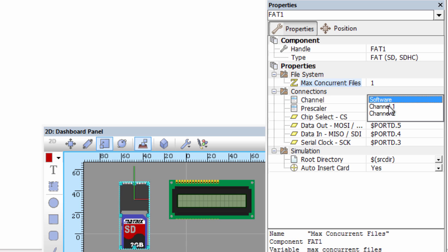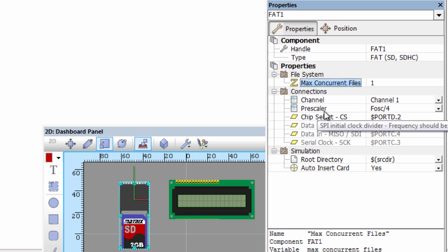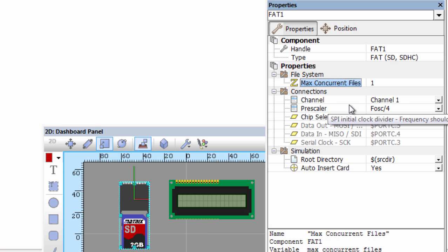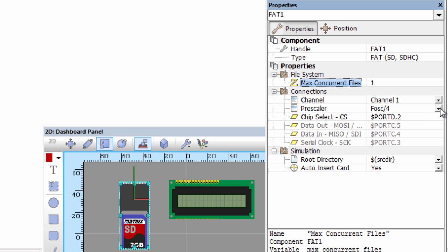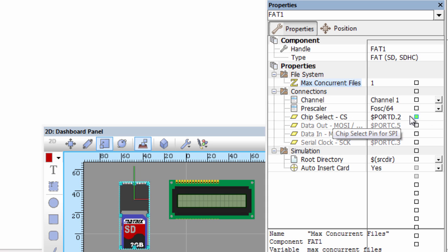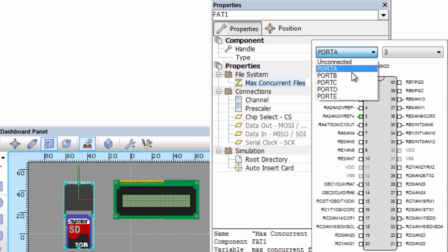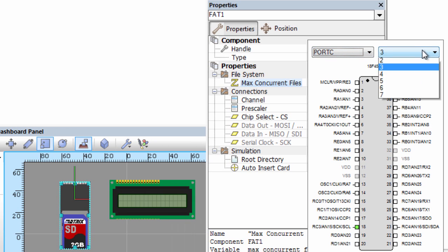In this example, we're going to use channel one. The PIC 18F45K22 has two SPI channels and we'll use the first one. The prescaler clock divider frequency should be under 400 kHz to allow startup to work. Because we're using 8 MHz, we'll divide our frequency by 64, giving us 125 kHz which is below 400 kHz. We're going to set our chip select pin to port C0.